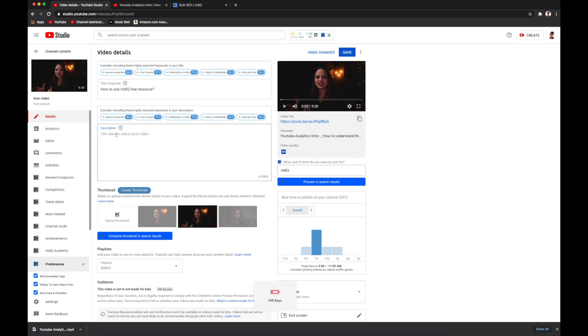Then you have the description. This needs to be relevant to your content, like a quick summary of your video. But this is also where you would throw in any links or social media accounts or anything that you want your viewers to have easy access to.